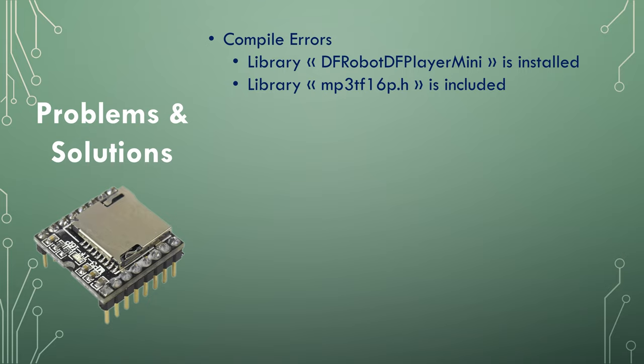If you have compiled errors, make sure that the library DFRobot is installed and make sure the header file is included in your code. Go back to the chapter in the video where I explain how to install these libraries.